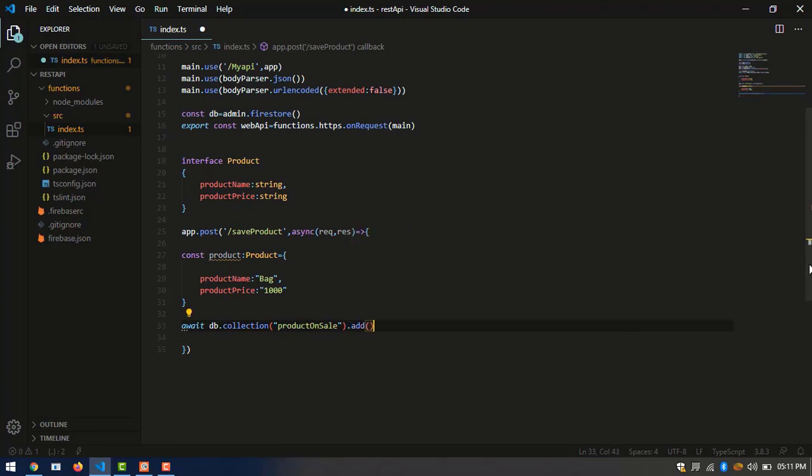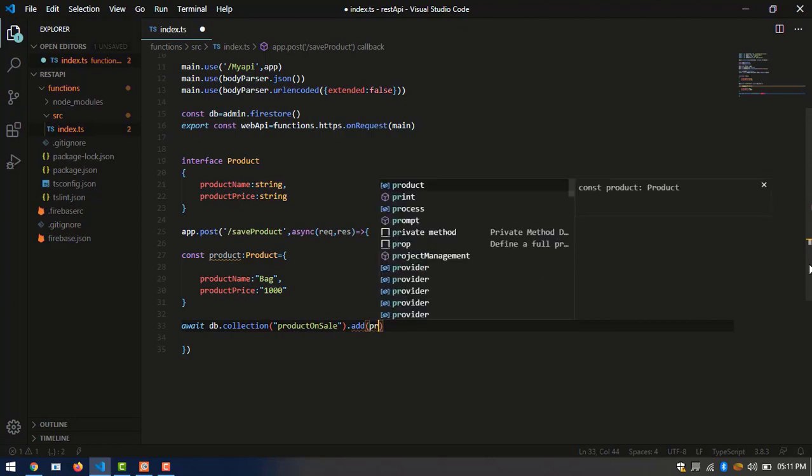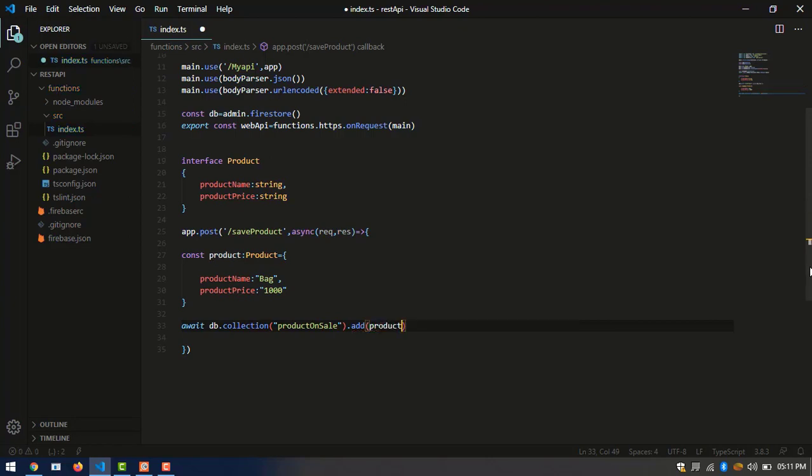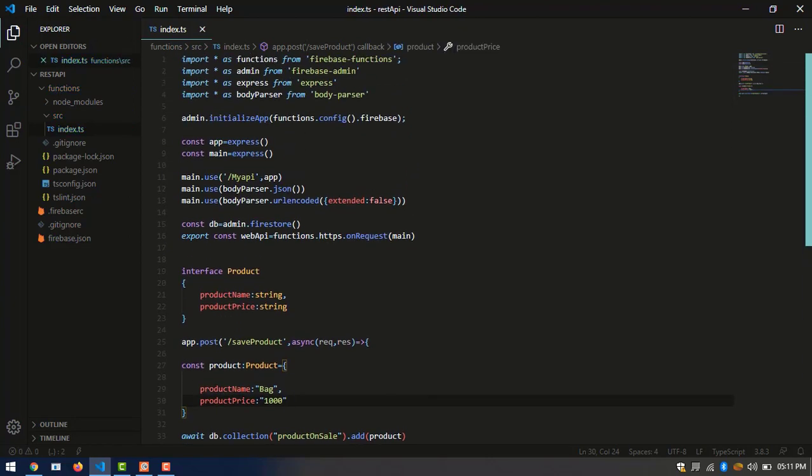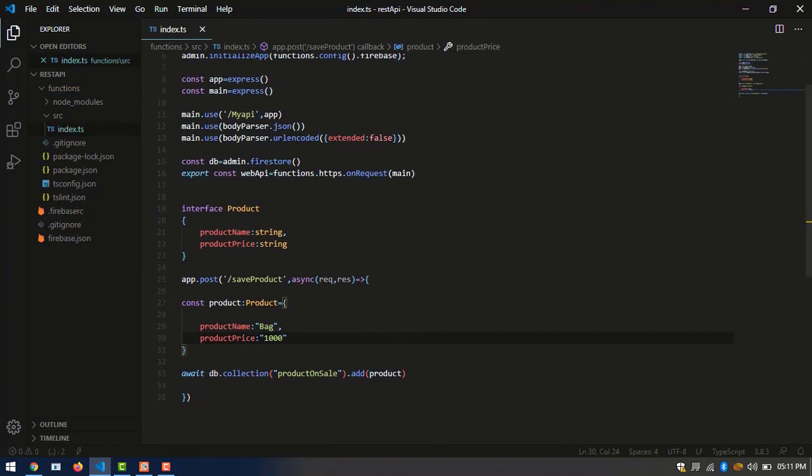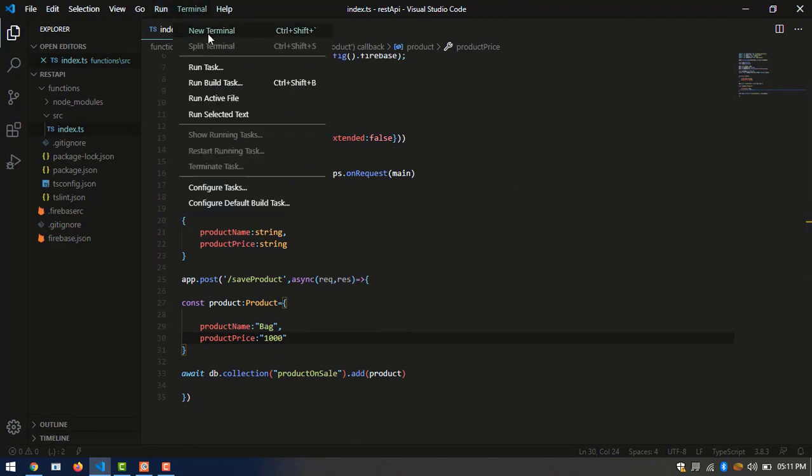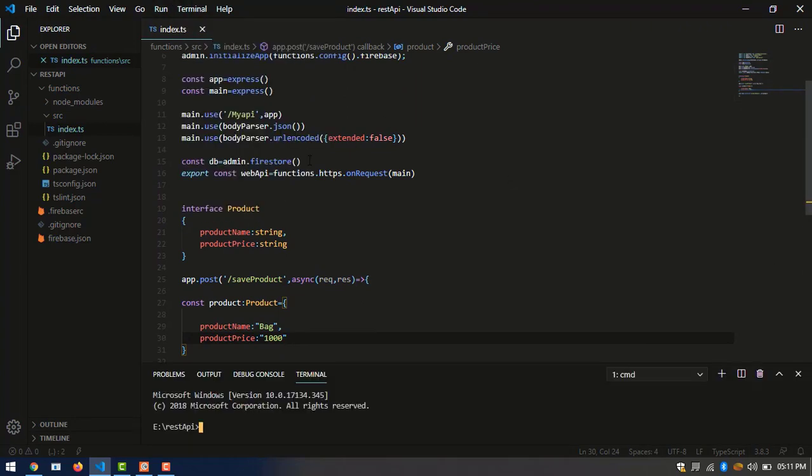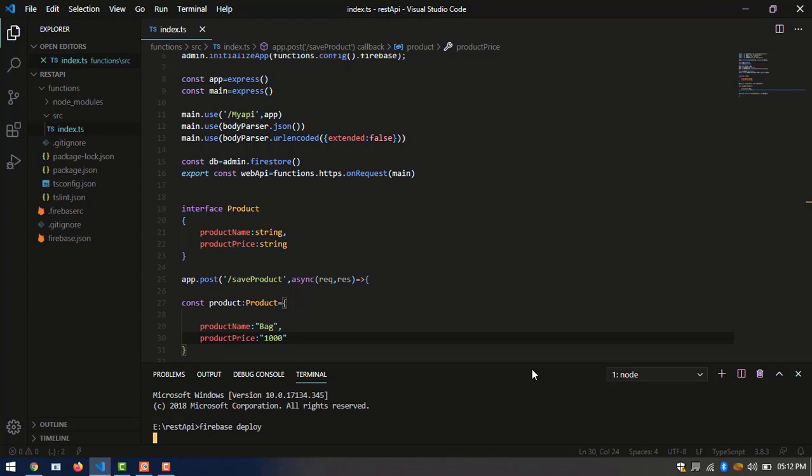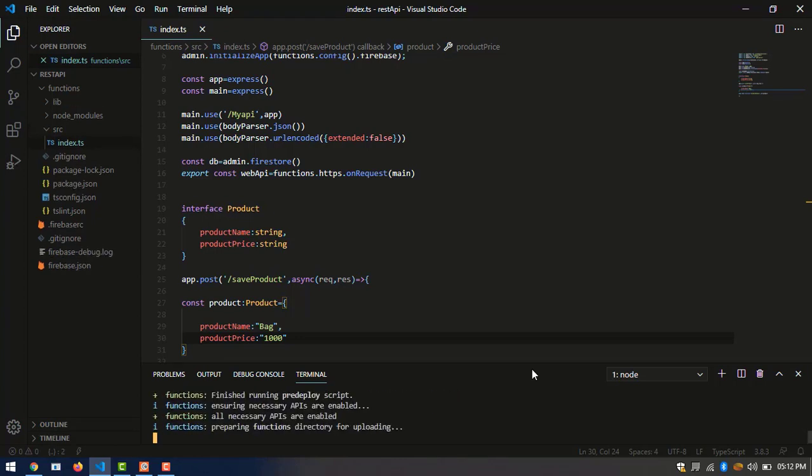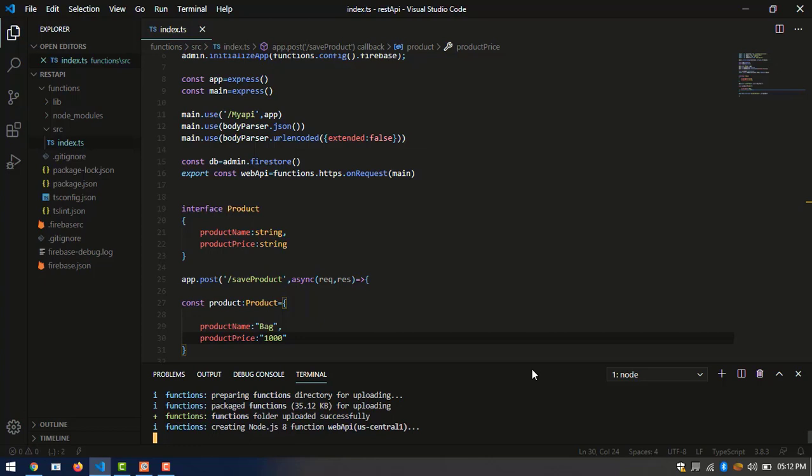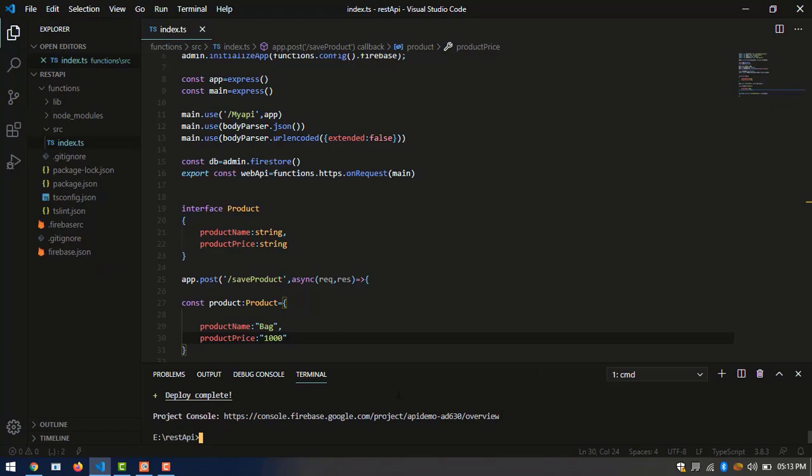Now our coding is finished and we have to deploy our Firebase application. Firebase deploy. Wait a little time. Okay, we have deployed successfully.